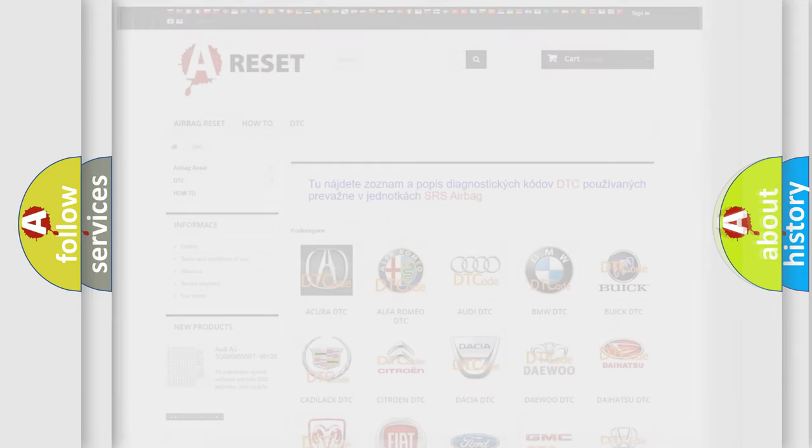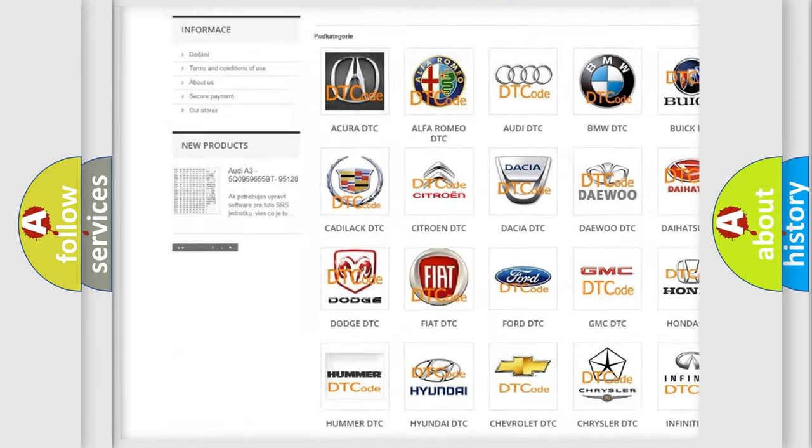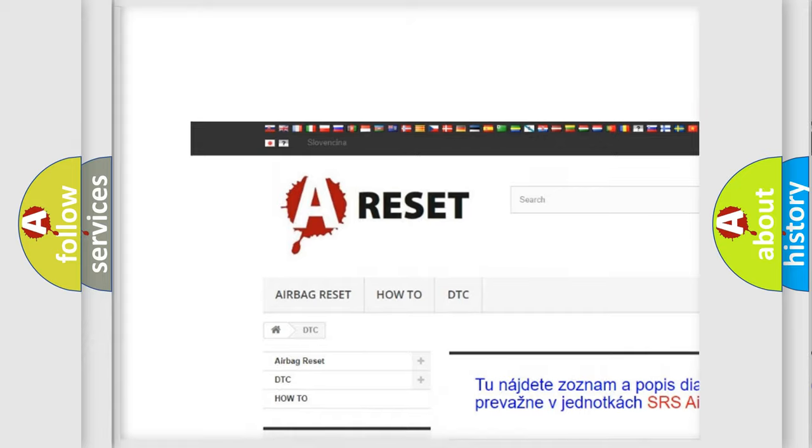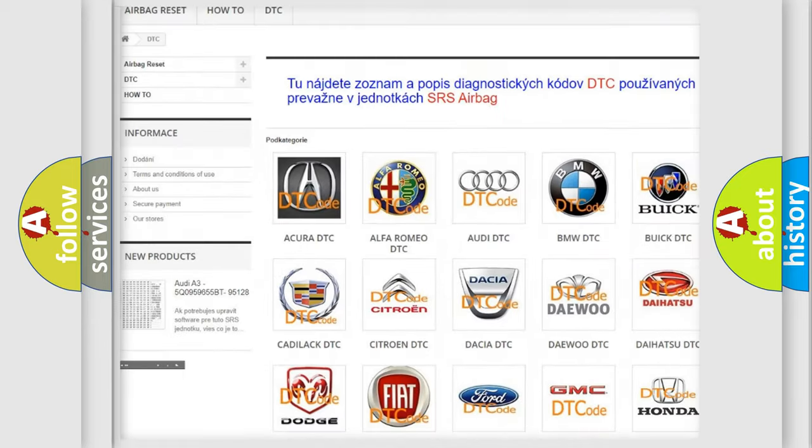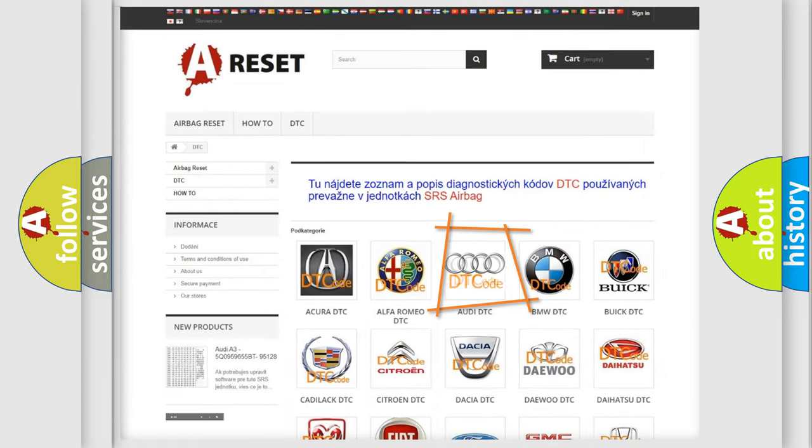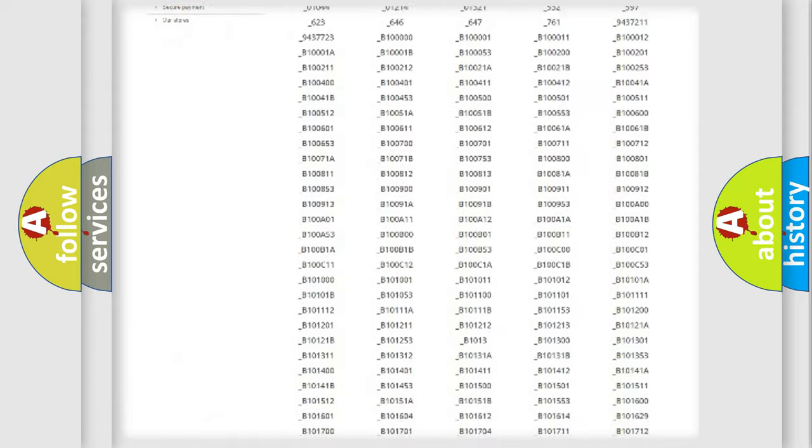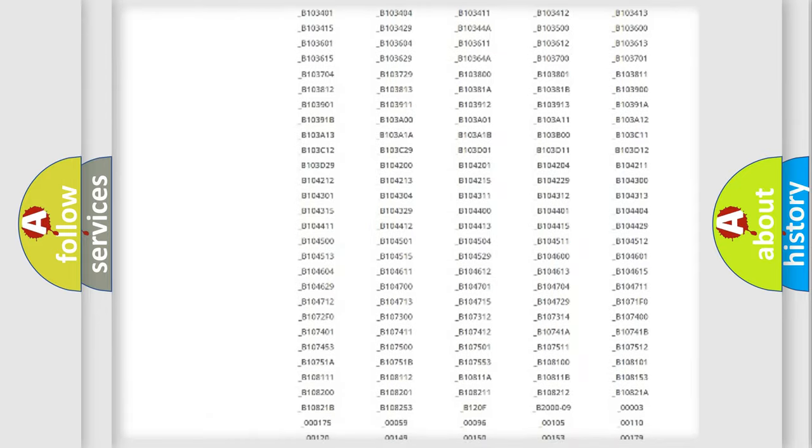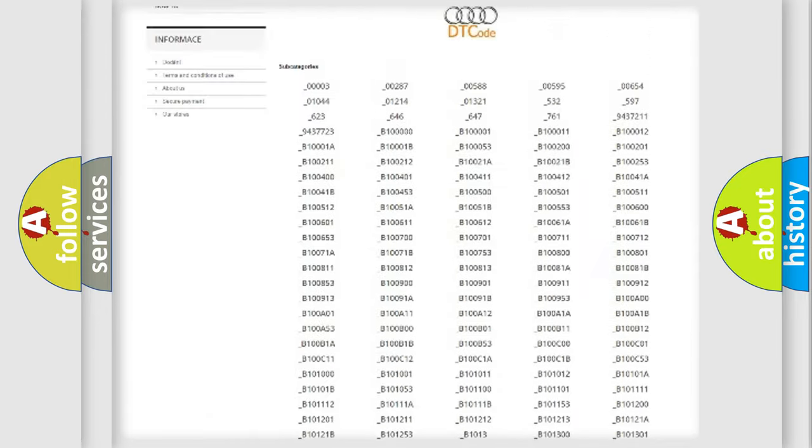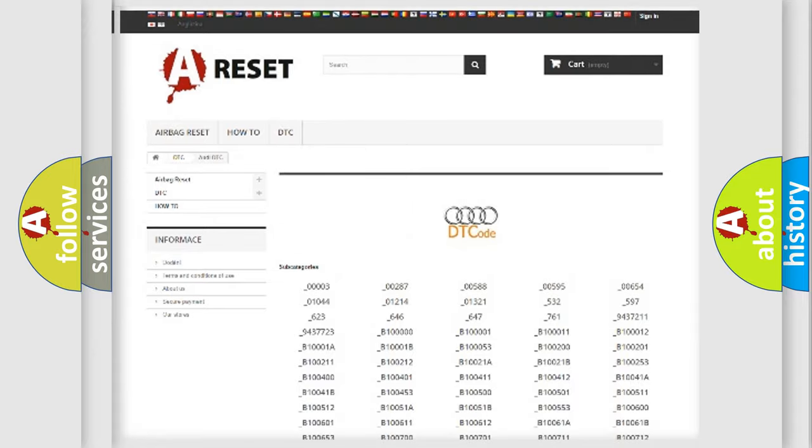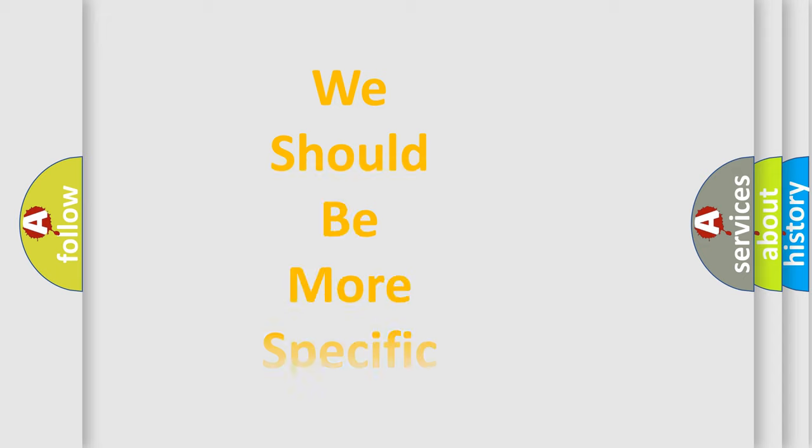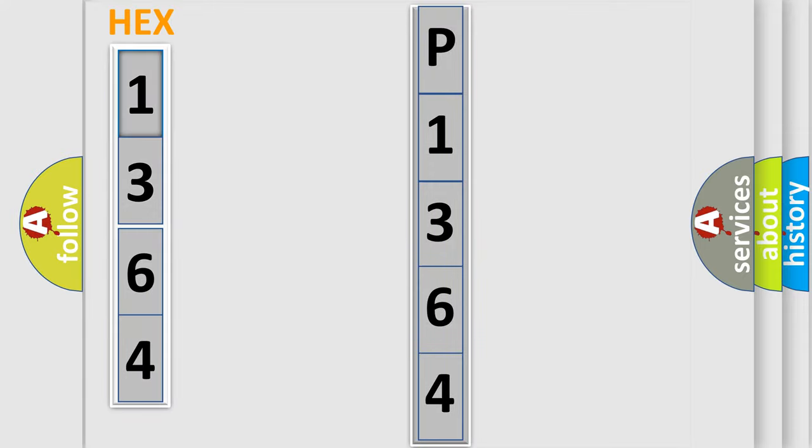Our website airbagreset.sk produces useful videos for you. You do not have to go through the OBD2 protocol anymore to know how to troubleshoot any car breakdown. You will find all the diagnostic codes that can be diagnosed in Audi vehicles, and many other useful things. The following demonstration will help you look into the world of software for car control units.